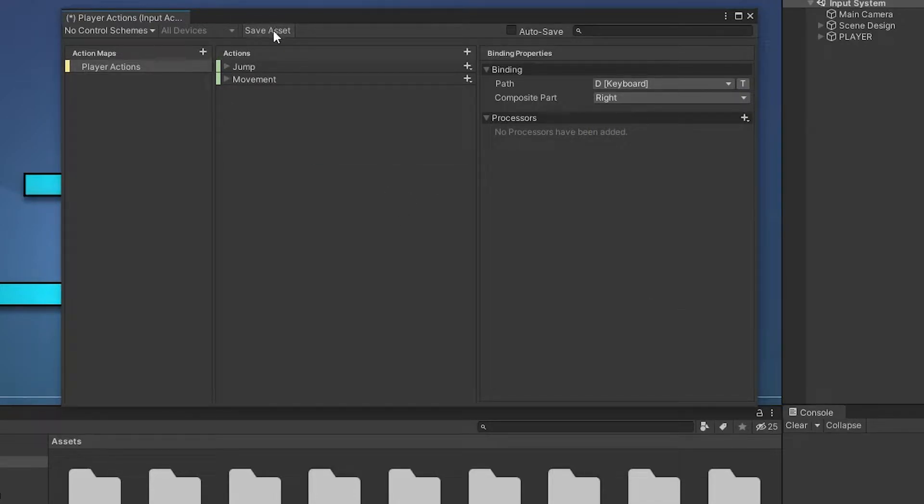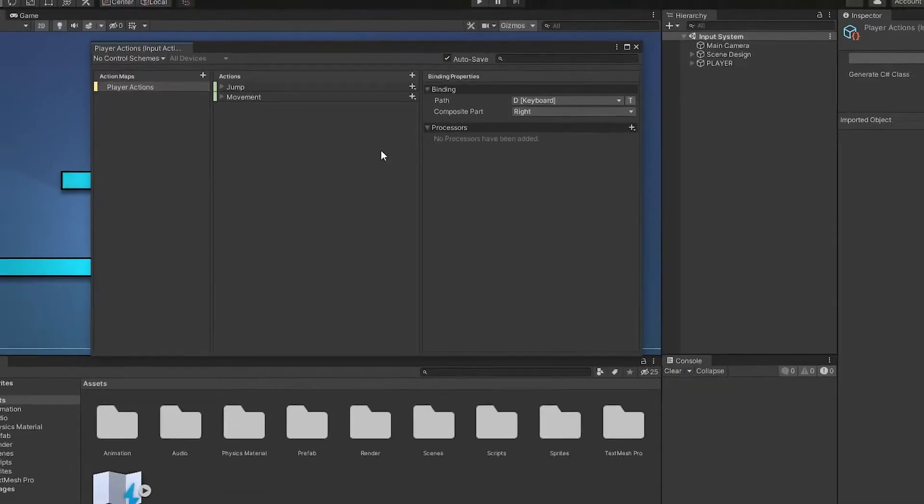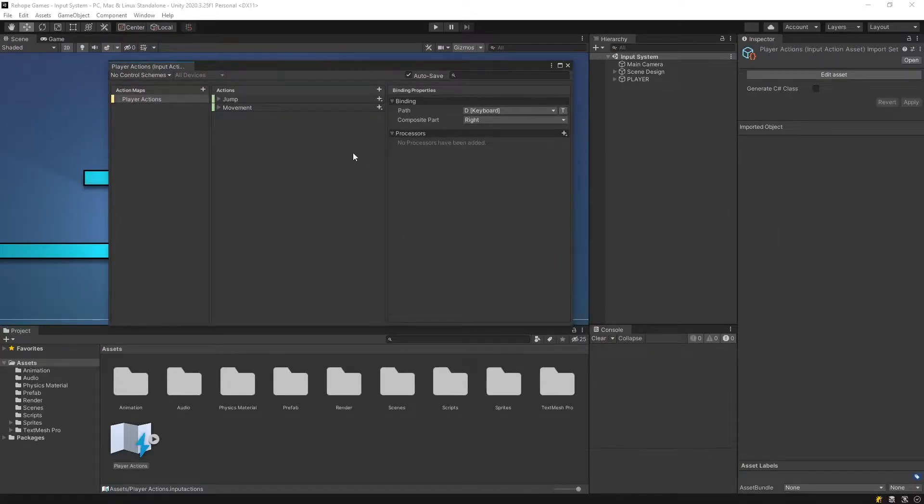To confirm our changes, we need to click on the save assets button. Alternatively, we can enable the autosave. Ok, our player actions is ready.